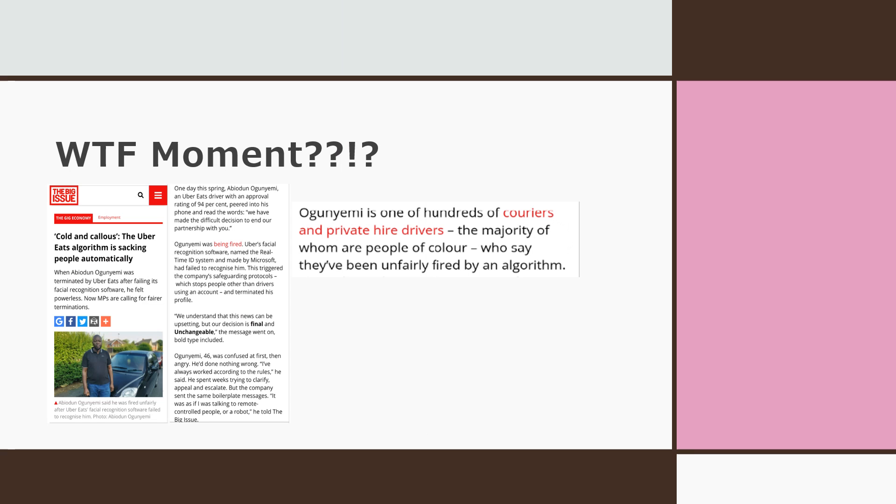And finally, the what the f moment of the week. An Uber Eats artificial intelligence facial recognition program can now be considered a racist. That's right. A driver named, get this,